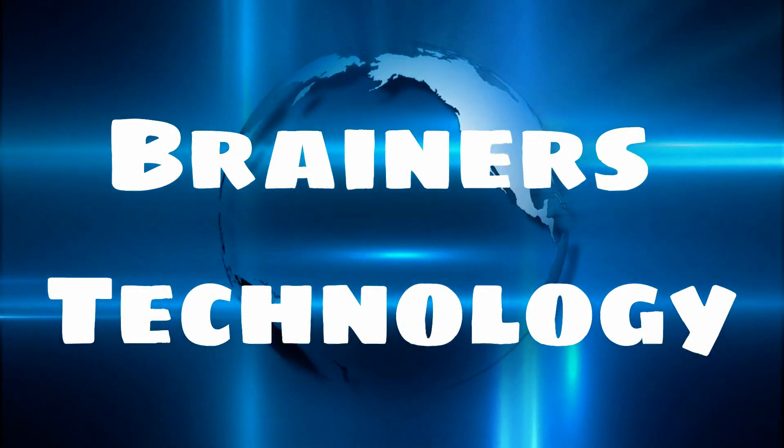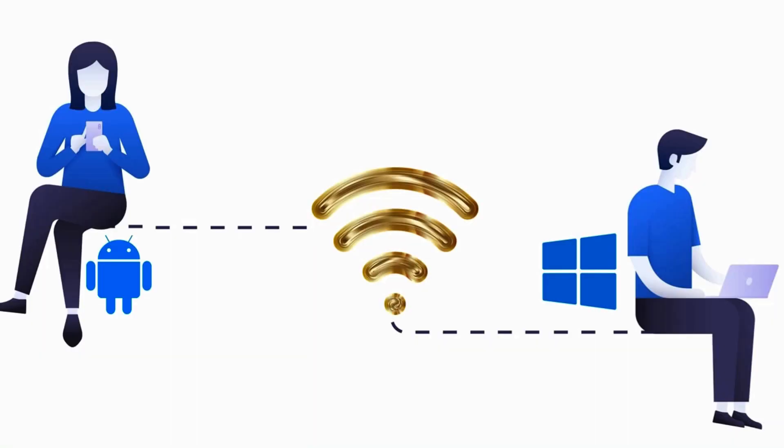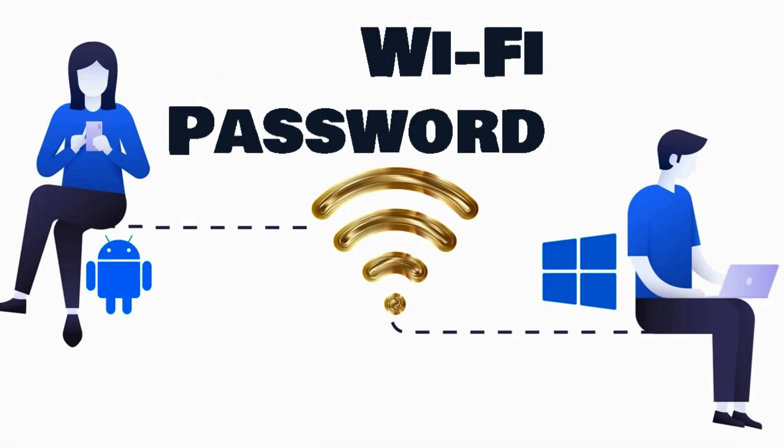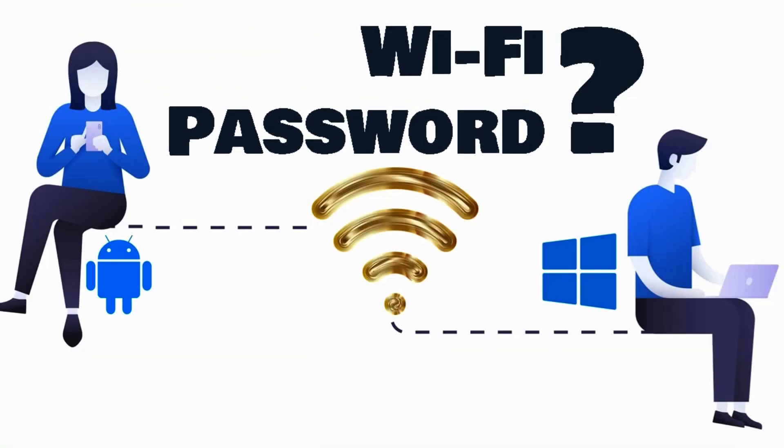Welcome dear friends. In this video we're going to show you different ways in which you can find the password of a Wi-Fi network.